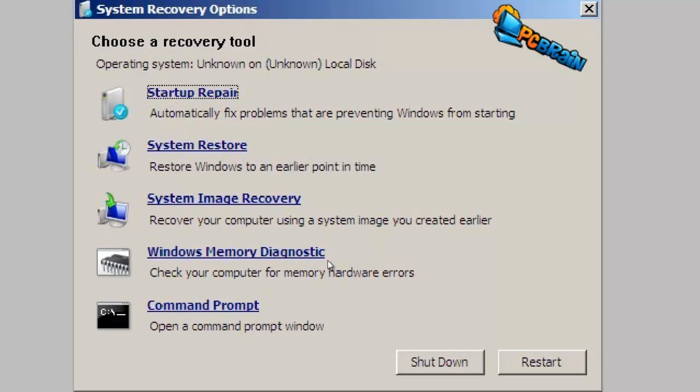The memory diagnostic will test the RAM in your system, and the command prompt is probably the most powerful tool here.